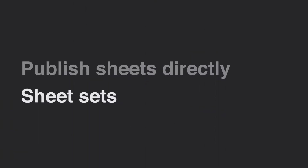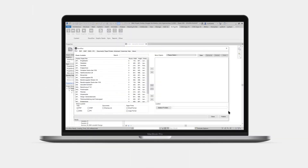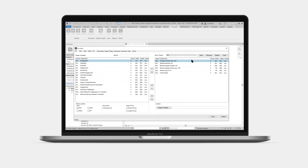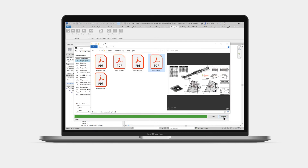Now let's explore how to print existing sheet sets. DocuFlow supports Revit sheet sets and also allows you to customize the sheet order. Let's start by selecting a set. DocuFlow remembers that we want to publish PDFs and the last used folder. Then click the publish button, and that's it.